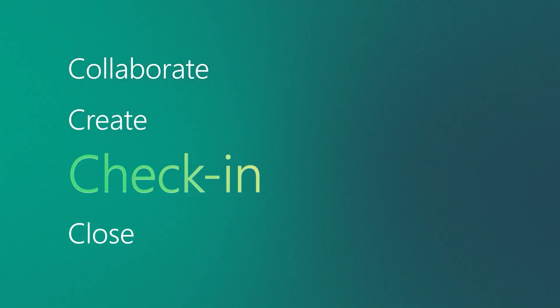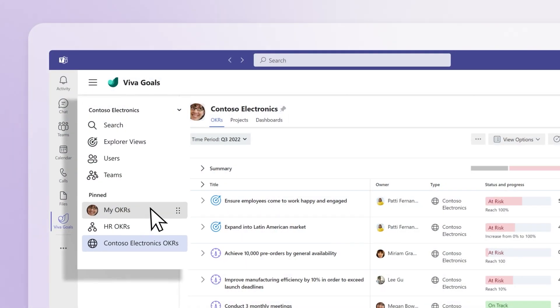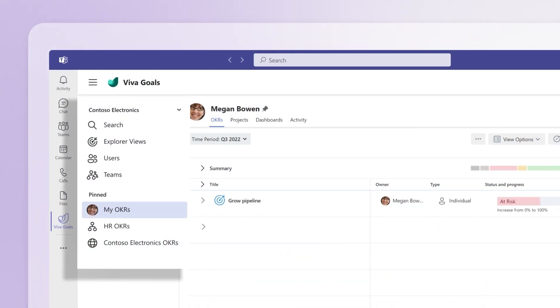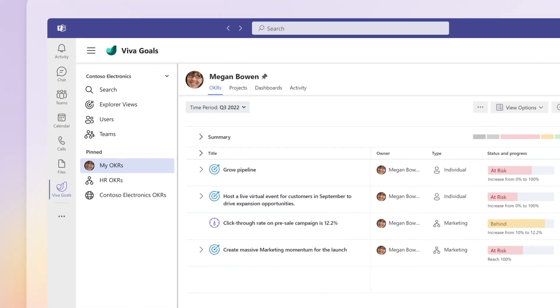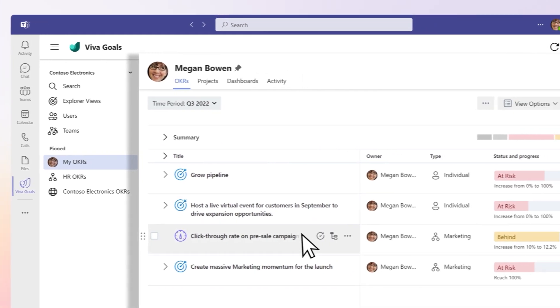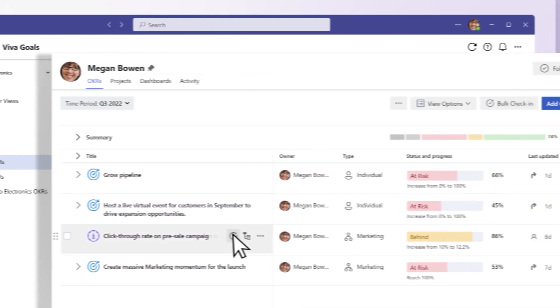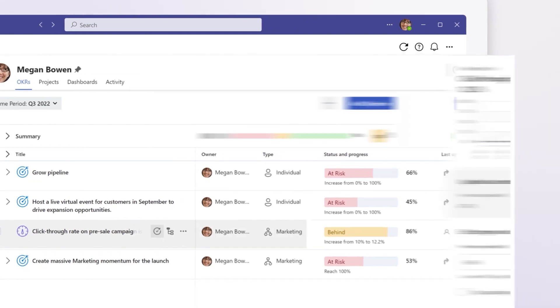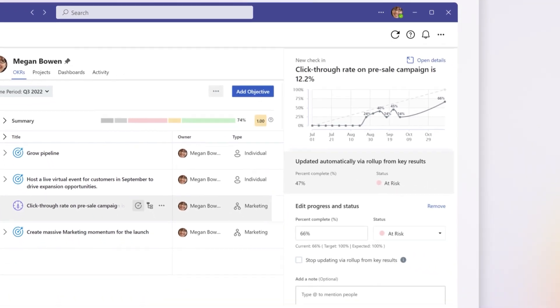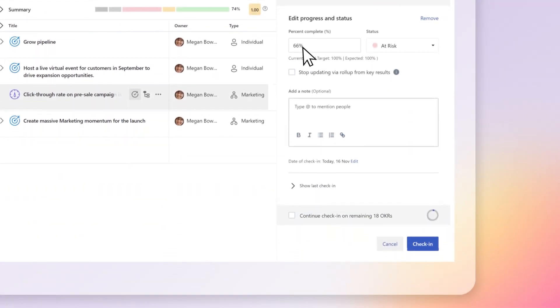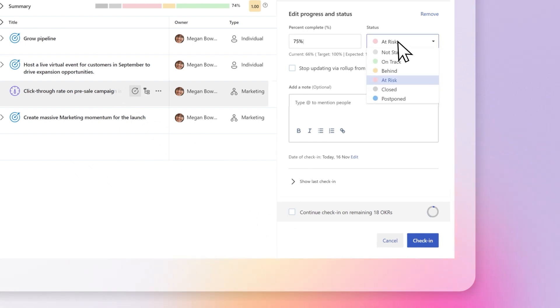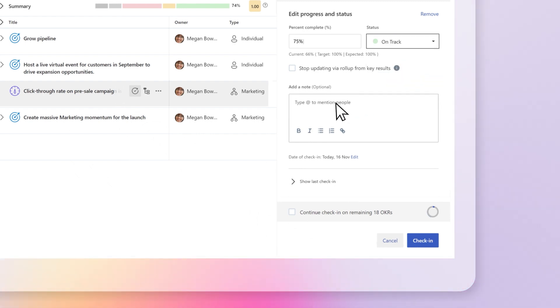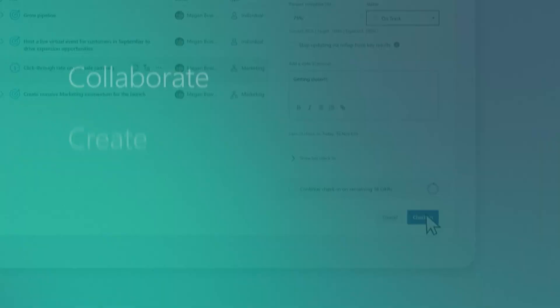Check in. To update and check in on your goals, select My OKRs. Hover over the key result or project you want to update. When the icon appears, select it to open the New Check-in panel. Update your metric, status, and check-in note, and select Check-in to save.